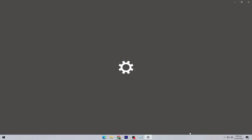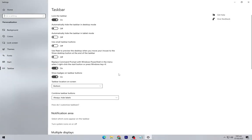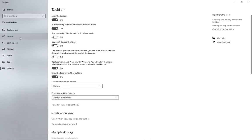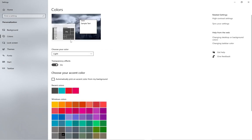Go to the taskbar settings and turn on automatically hide the taskbar in desktop mode. Now go to colors and turn the theme to dark.